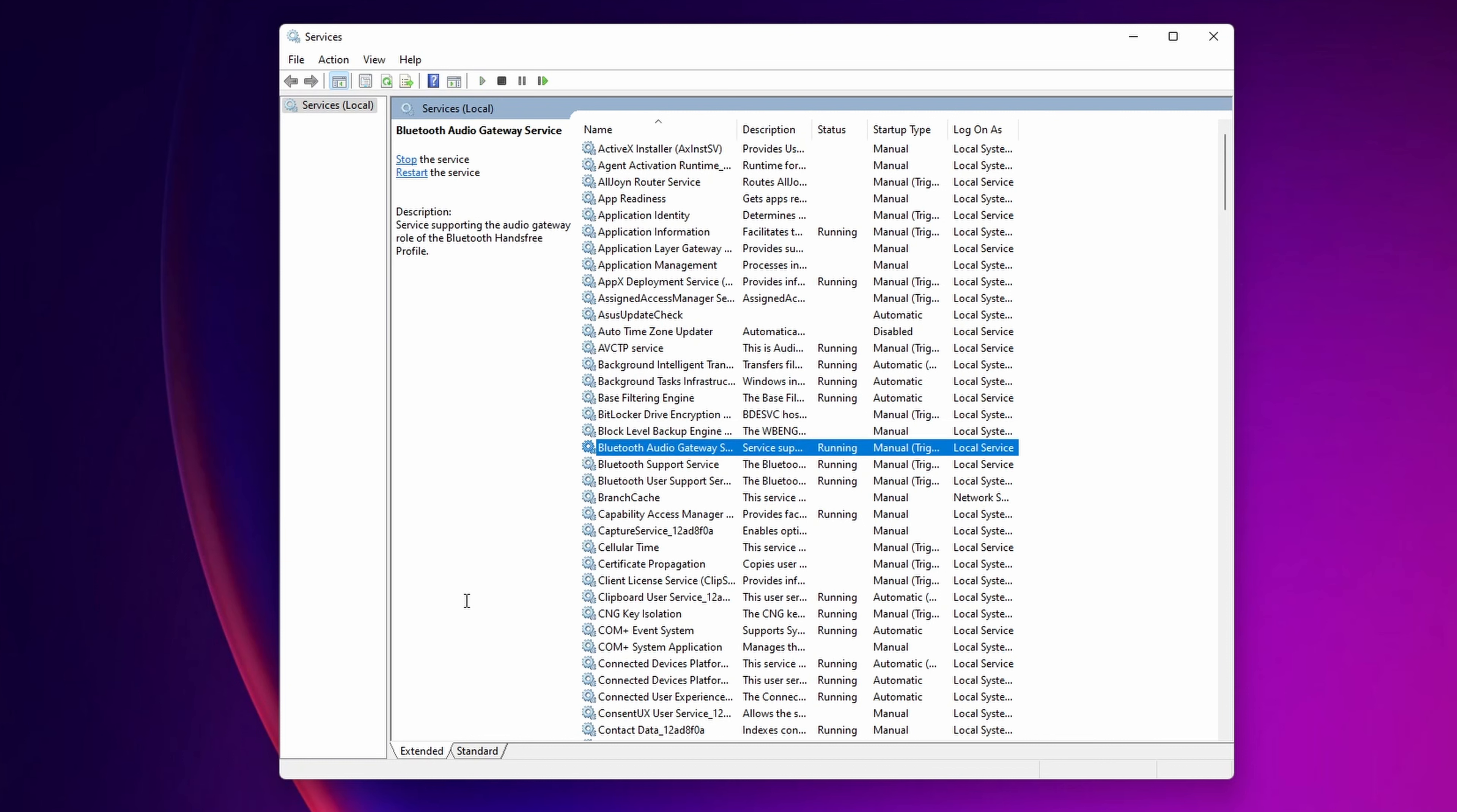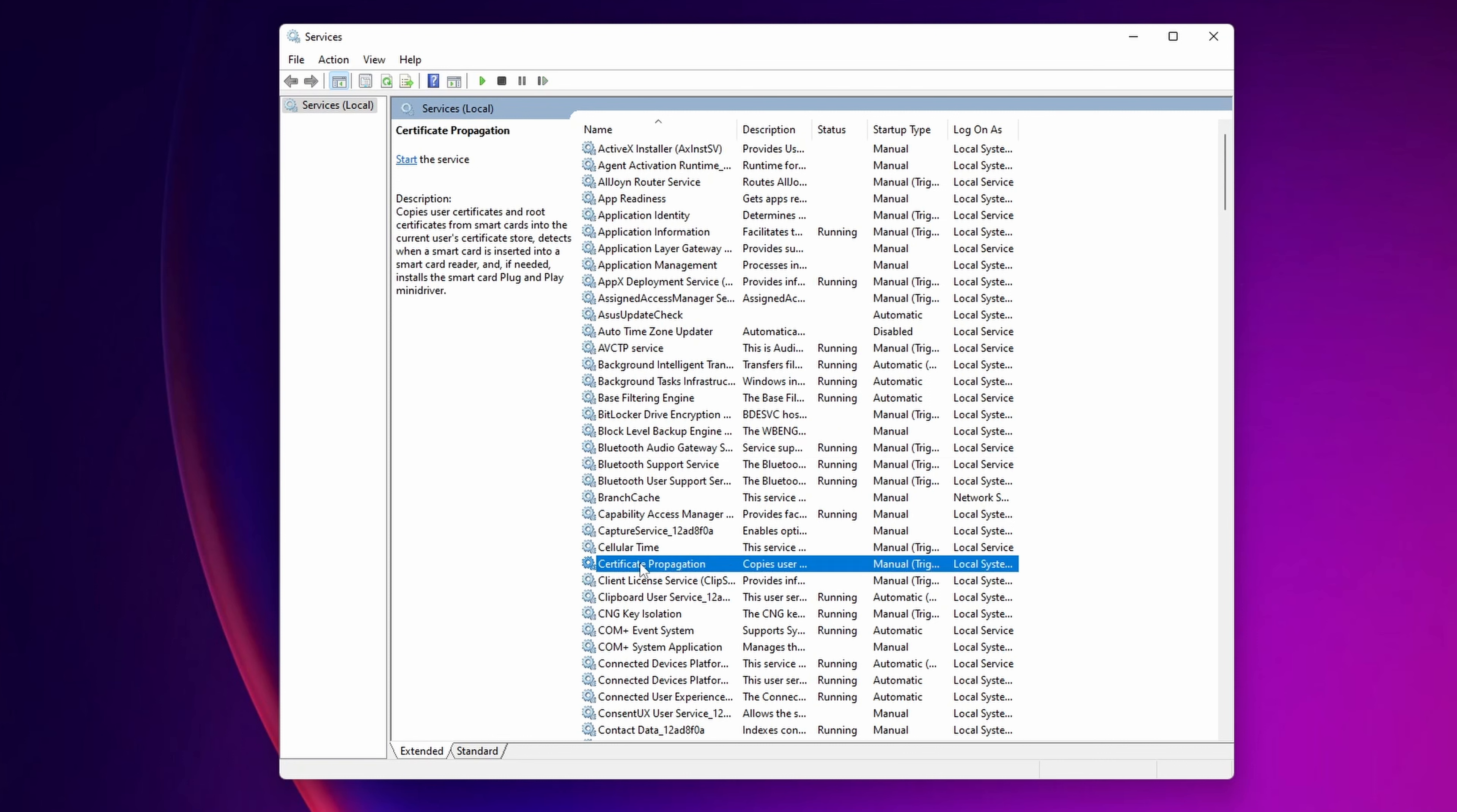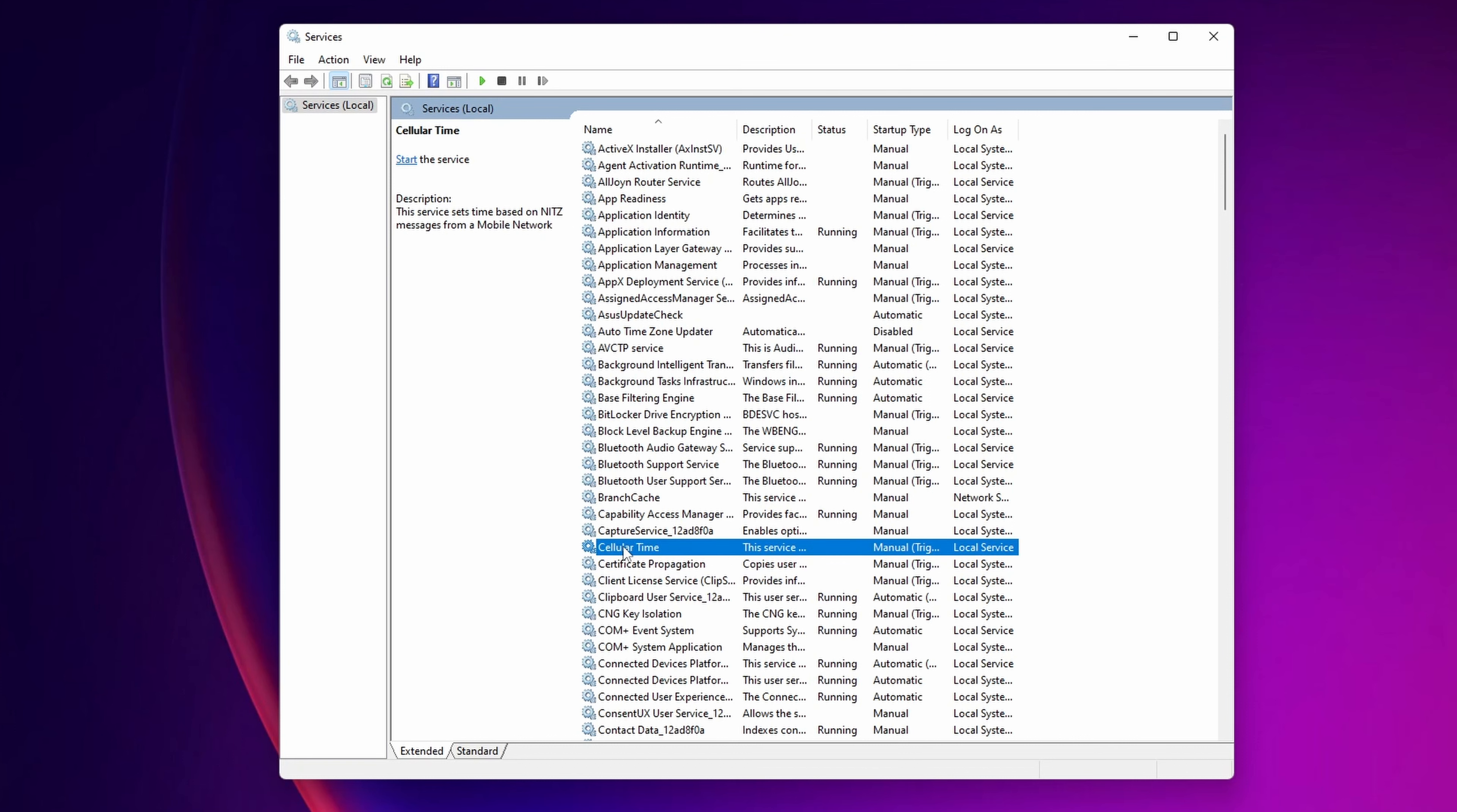Another thing that if you don't use, and probably most of you don't, is a smart card. So right here into Certificate Propagation, if you don't use smart cards, you can disable this as well. As well as right here, Cellular Time, this is something that uses messages from mobile network. If you don't use mobile network, disable this one. I already have done mine.